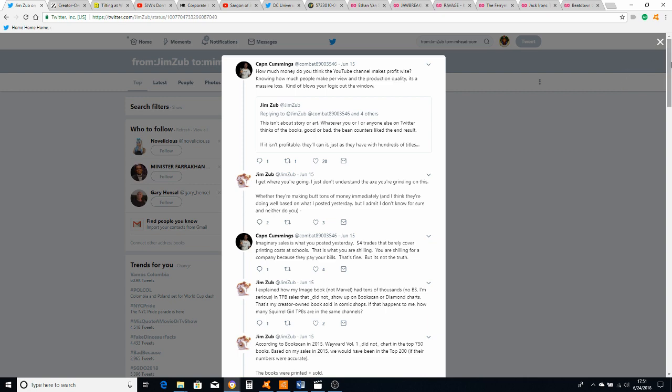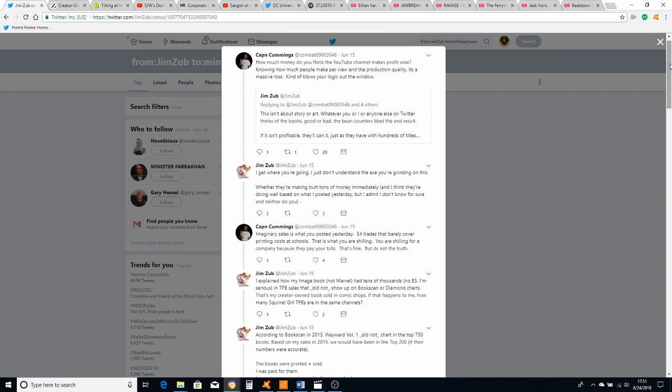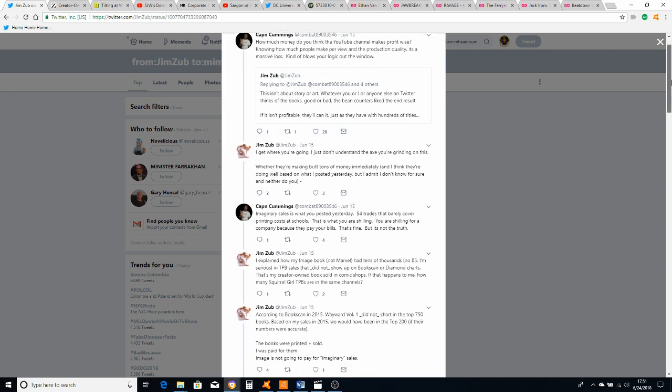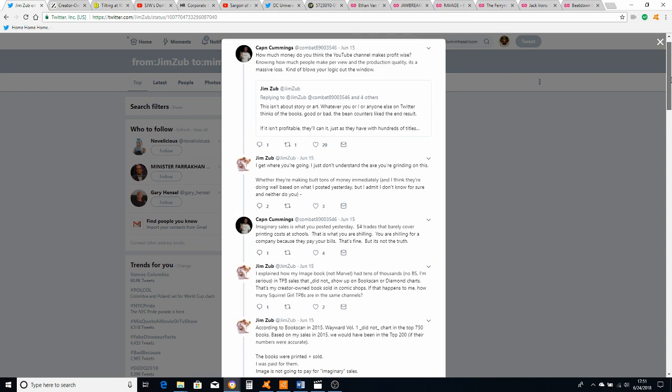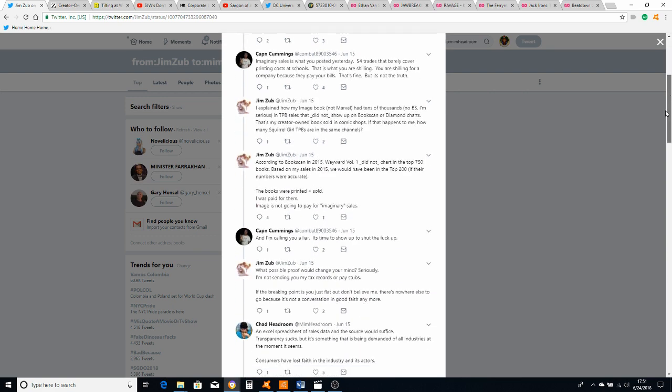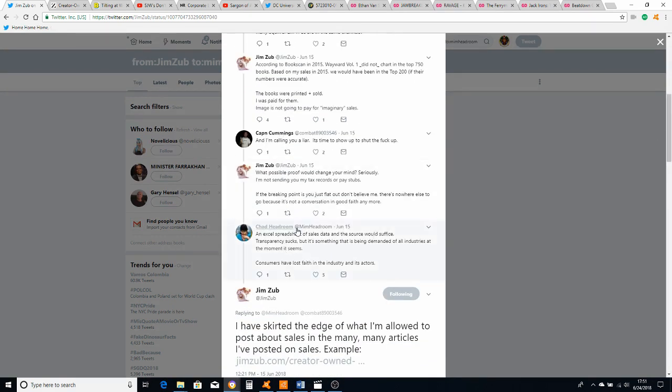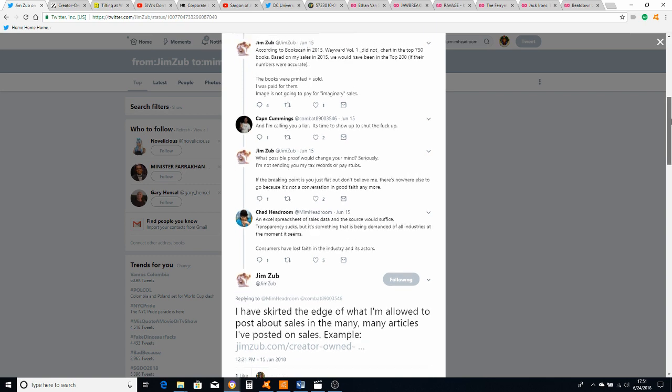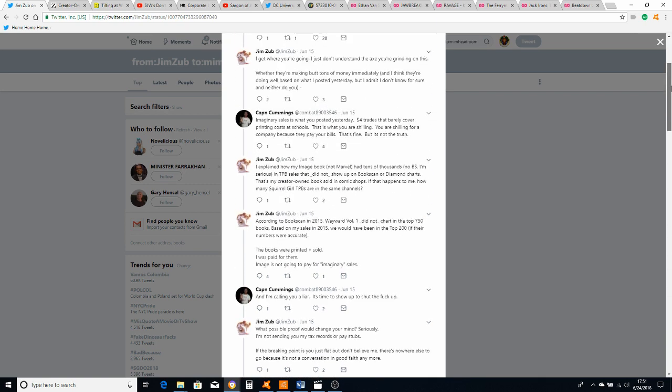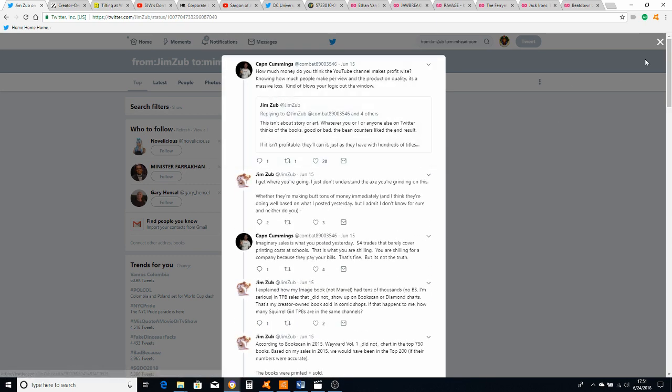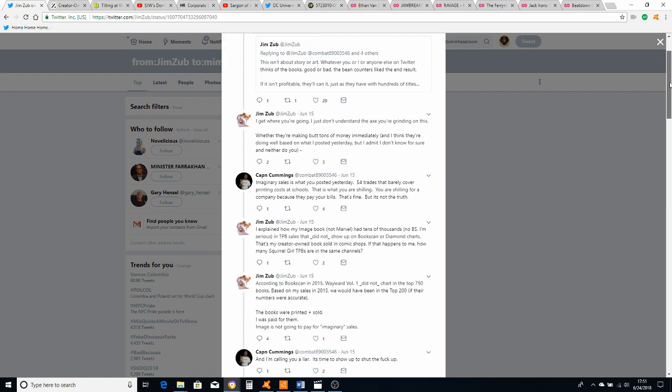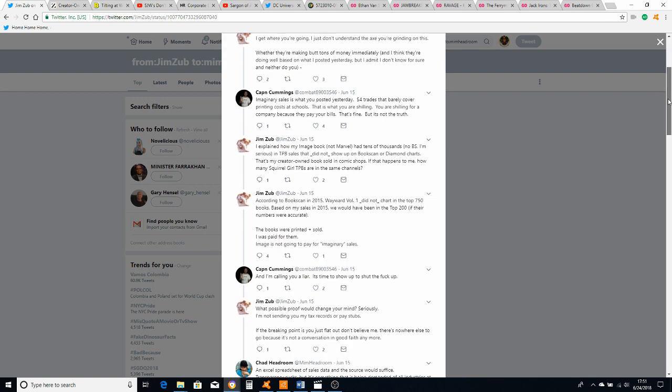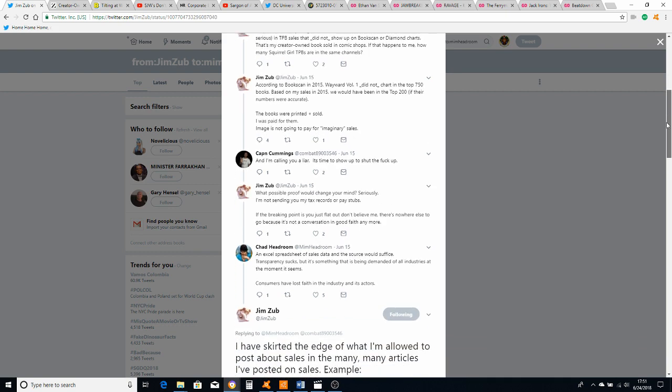We're gonna start with this Twitter thread that happened June 15th, about a little over a week ago. It was a kind of caustic conversation that Captain Cummings had with Jim Zub and Mim Headroom also got involved with it. Even though the conversation - if you follow the whole thread, there's a lot of back and forth. Captain Cummings, there are times when he needs to tone it down, to be perfectly honest.